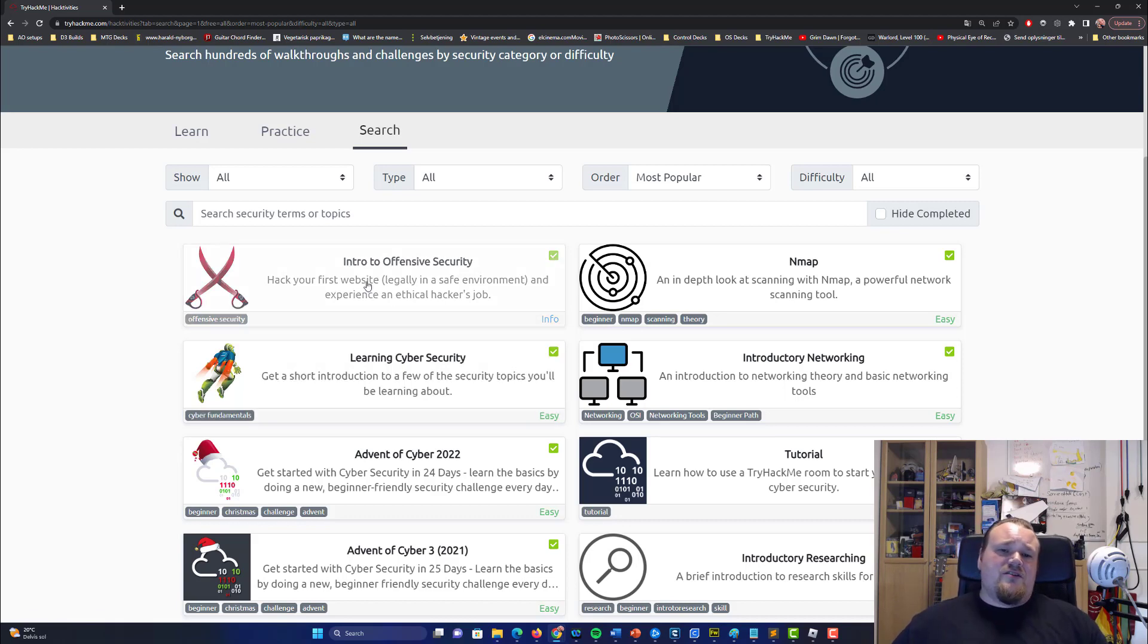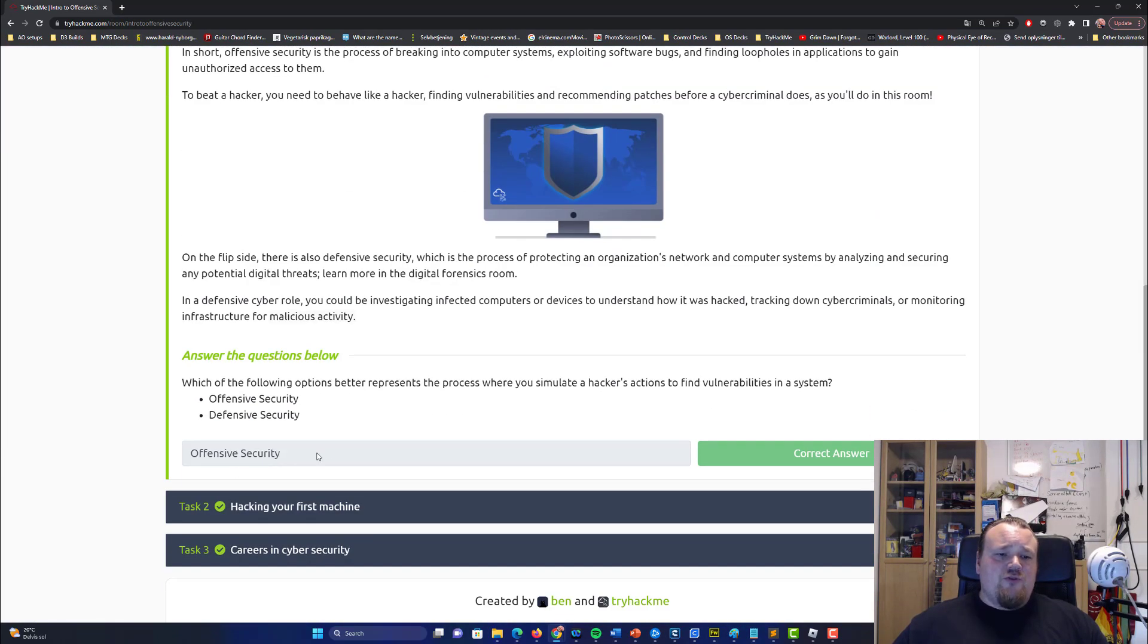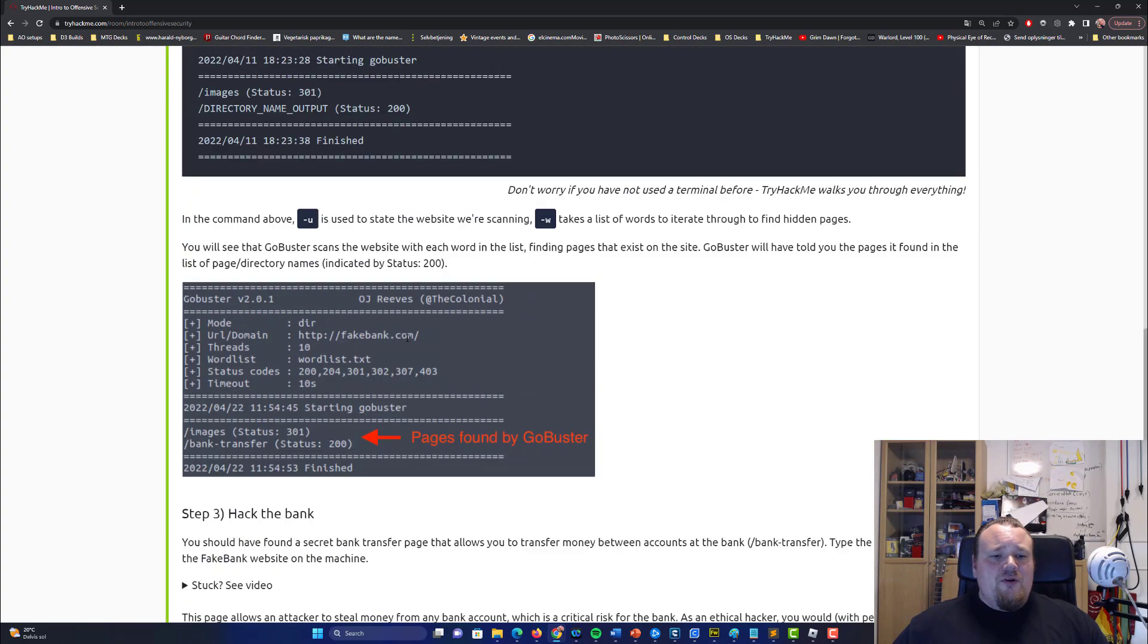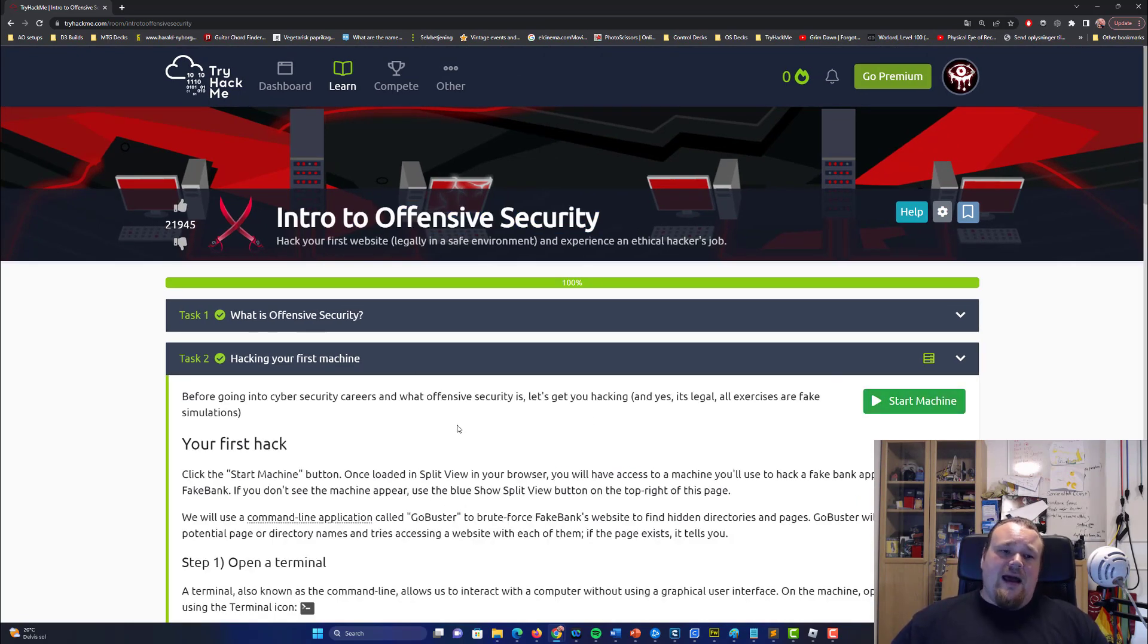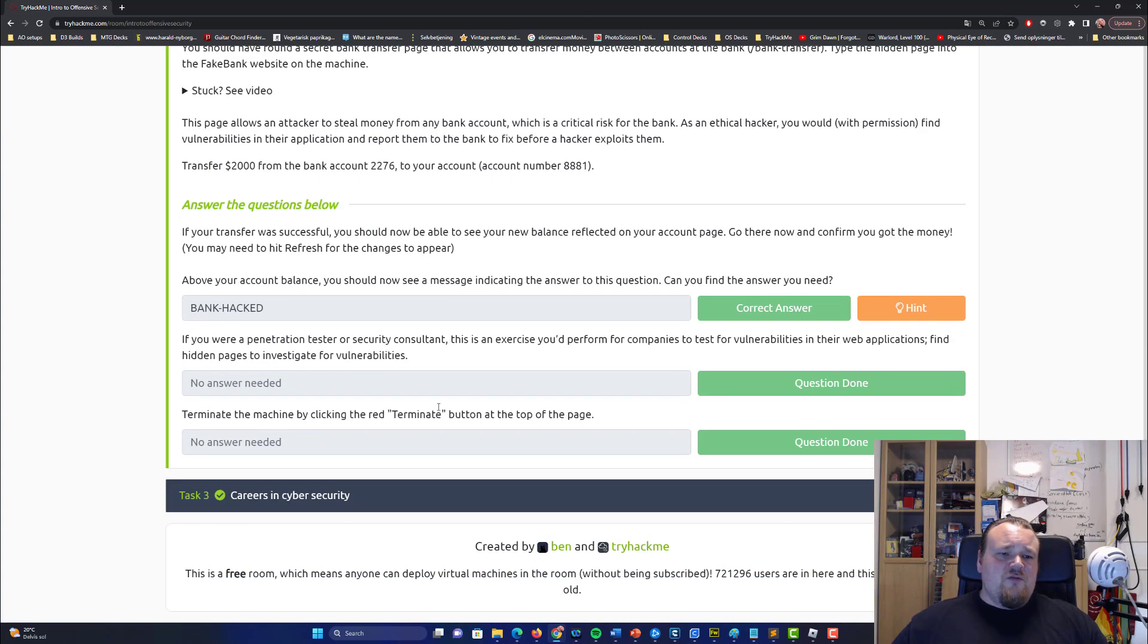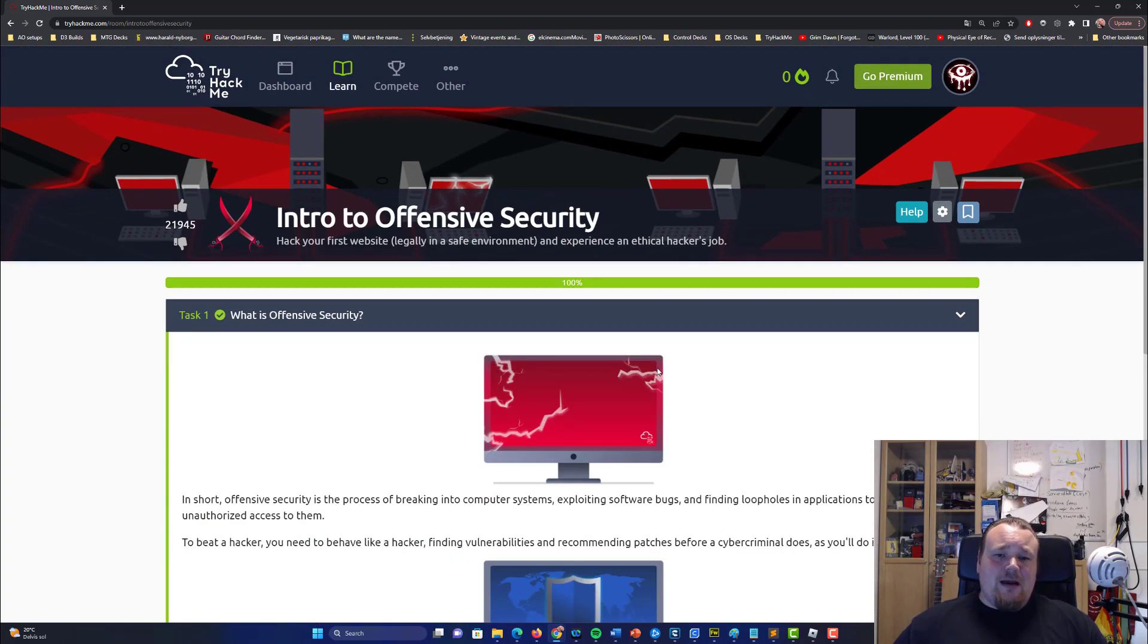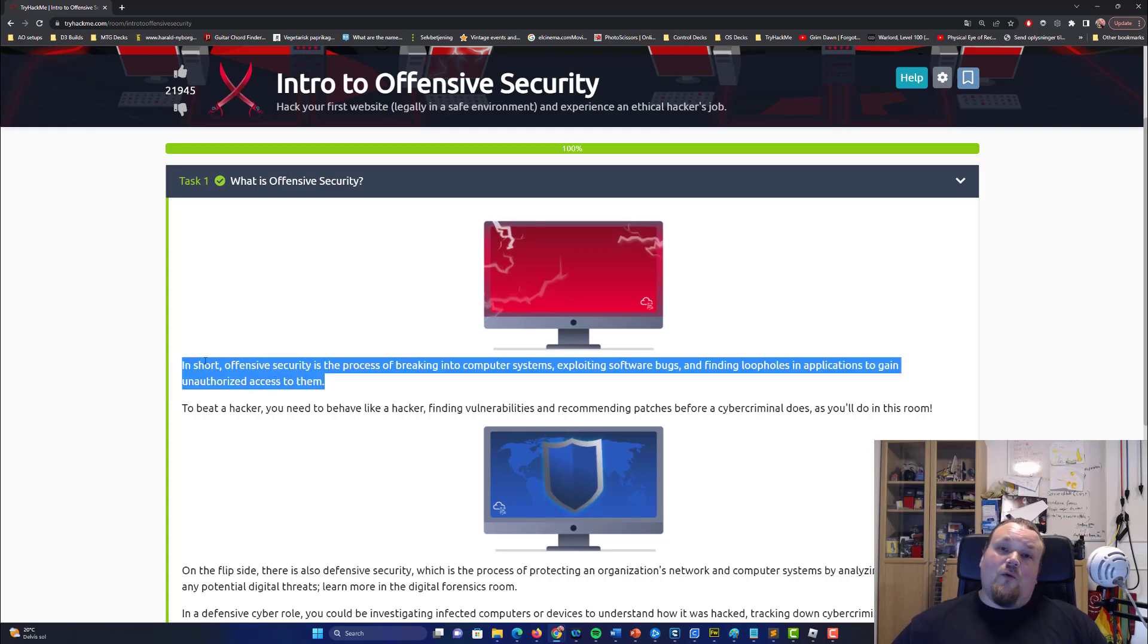They have also created a newcomers path for you to start on. And they do not really emphasize the whole idea of explaining too much to you. Picking any room here, let's say intro to offensive security, you will get some introductional text you can read and stuff like that. But what you're probably going to learn here is you're going to take this room called introduction to offensive security. You will boot a machine up, you can hack it and stuff like that. But it doesn't really give that understanding of what is offensive security. The first task, task one, says in short offensive security is the process of breaking into computer systems, exploiting software bugs and finding loopholes in applications to gain unauthorized access to them. Wow. One line.